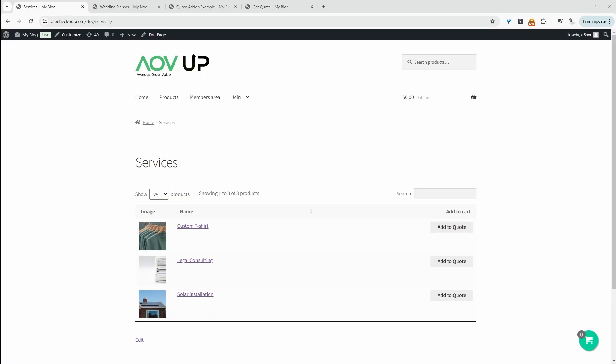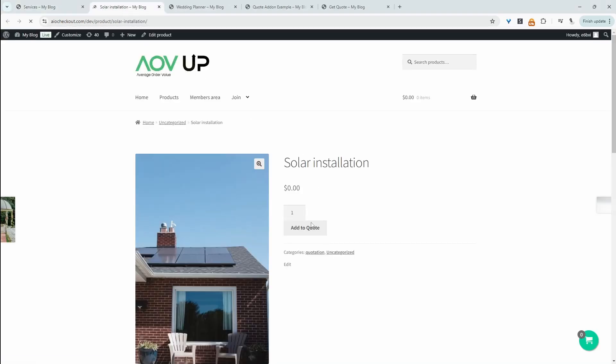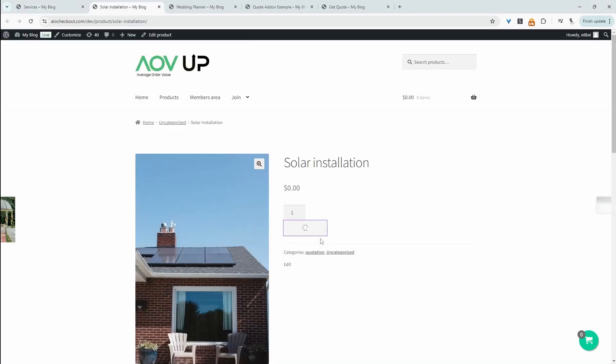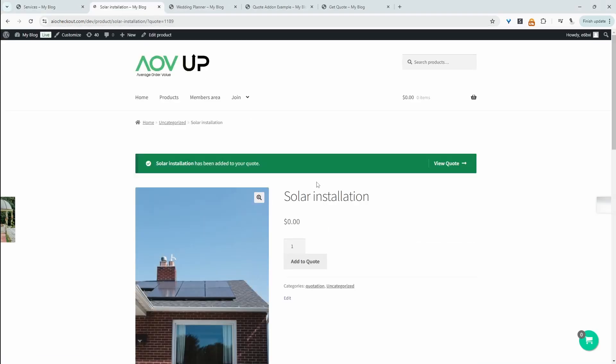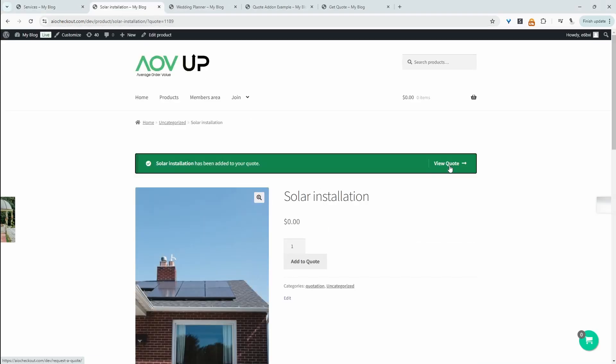With the plugins I'll be mentioning throughout this video, you'll be able to create something similar to this. When we click here, we can click 'add a quote.' We can also hide the price — it's optional whether we want to display it or not.